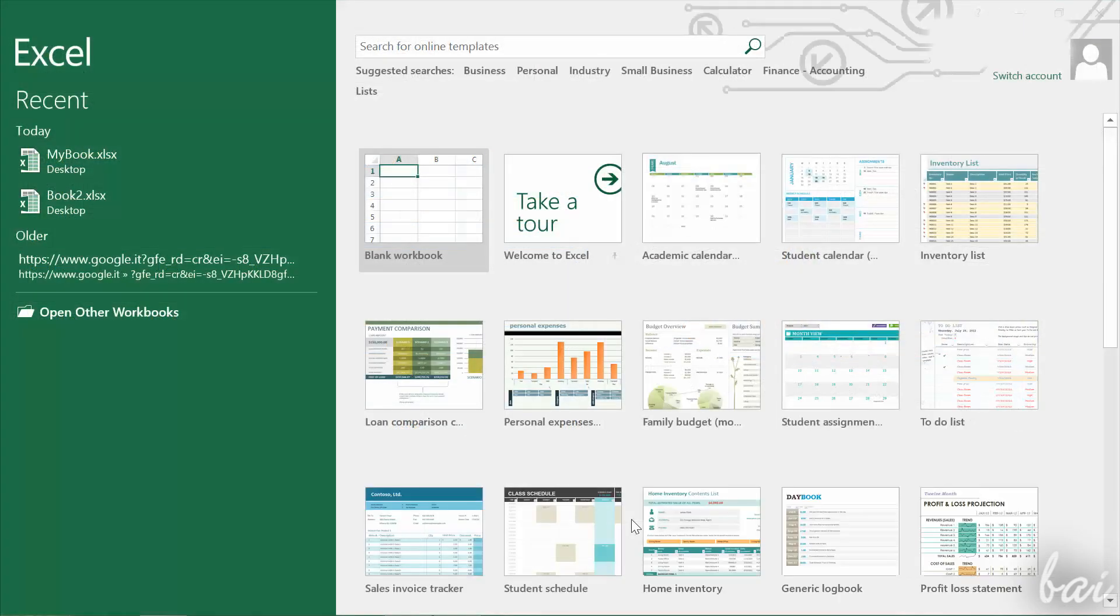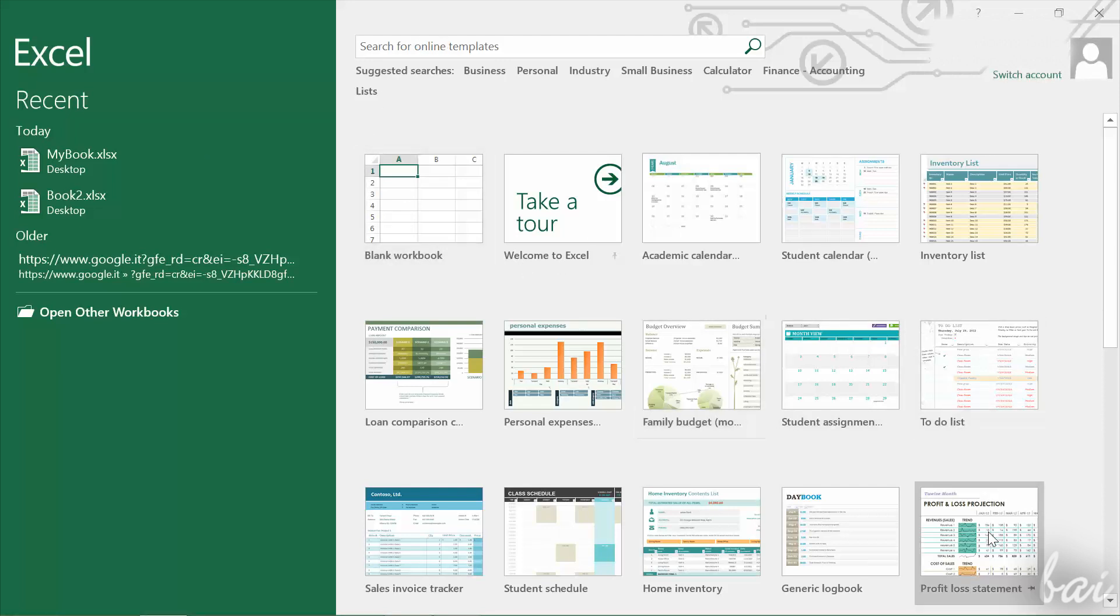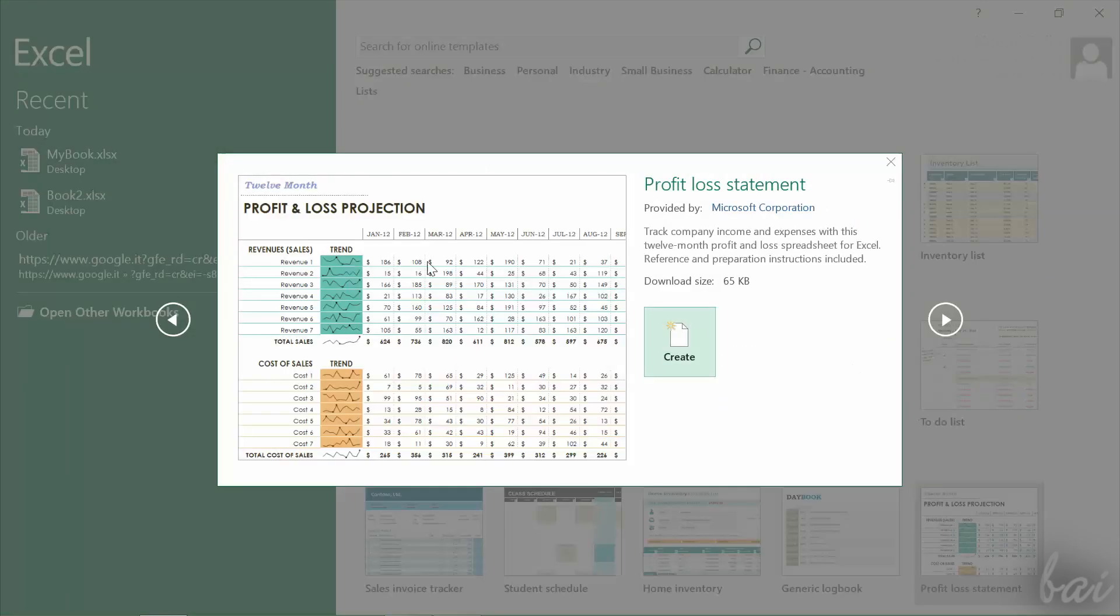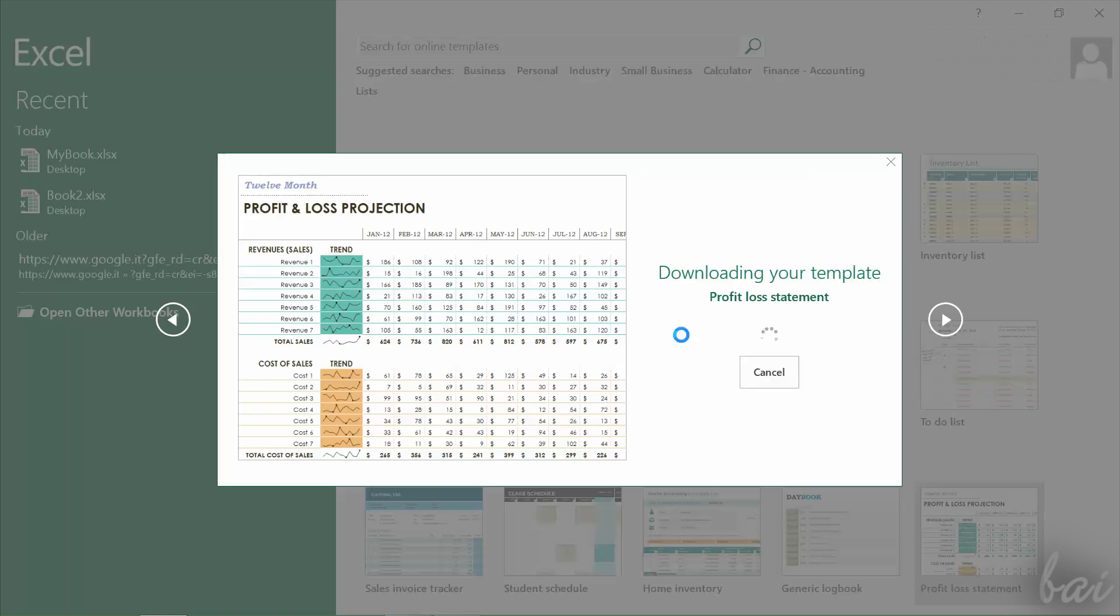When you open Excel, you need to start a new Excel file, also called Workbook. Here you can choose different templates, each focused on different purposes. Just choose the one you like.